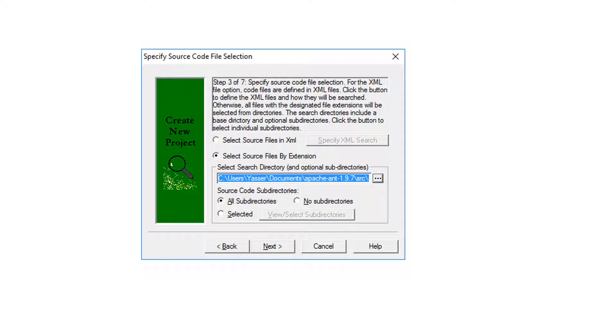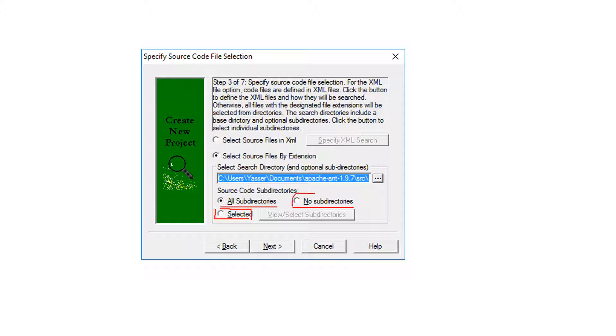At this step, you just leave the default option. Or in case if you want to select a specific directory to extract metrics from, you can go for this option. Or you can hit no subdirectory, so when the program is extracted, it goes under just the source file and it doesn't go to any directory under this.